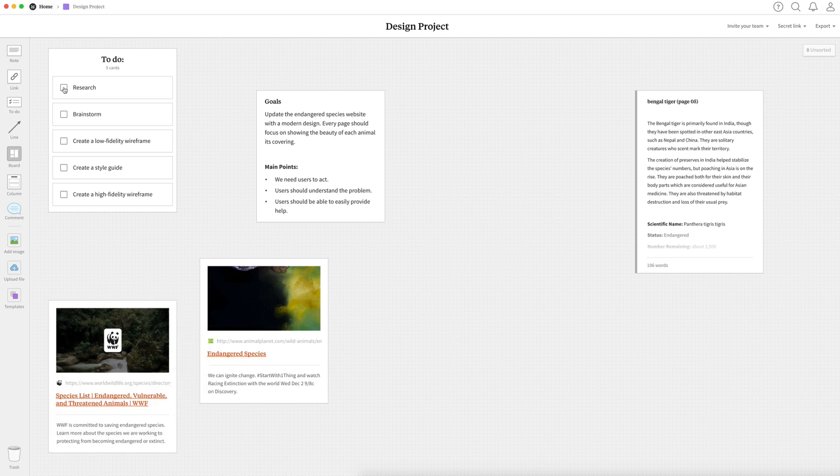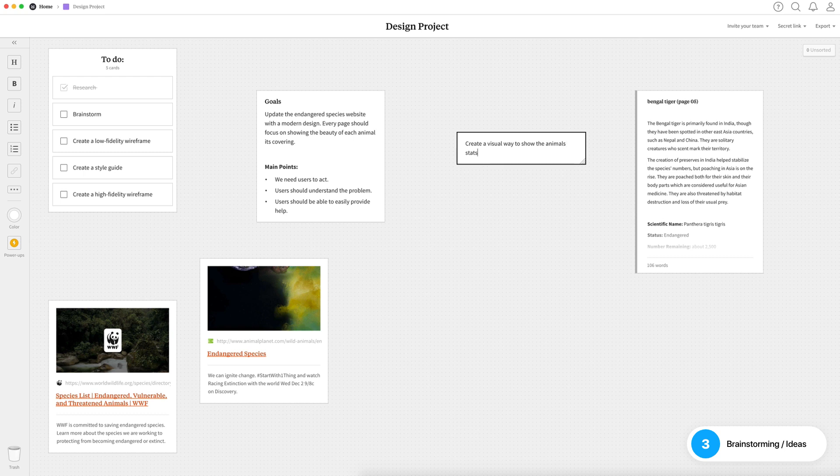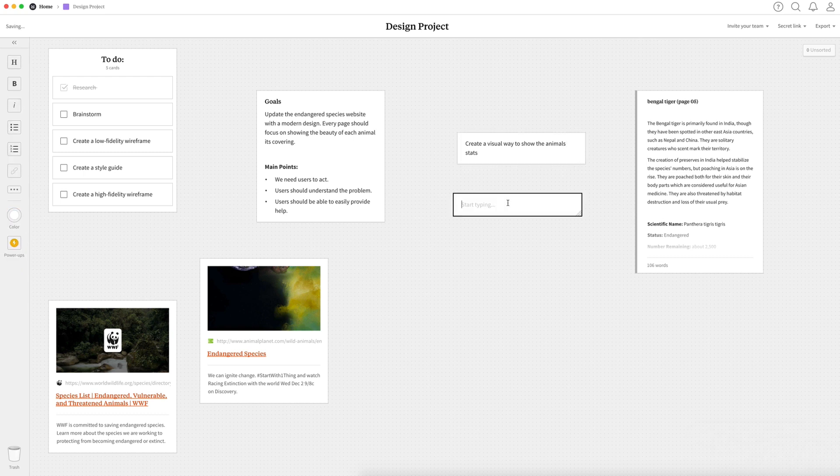So once I feel I've done enough research, I'll go ahead and check off that to-do item and move on to the next one, which is usually brainstorming. And for brainstorming, I just like to sit and think about all the research I've done and try to come up with creative and unique ideas and jot them down in Milanote.